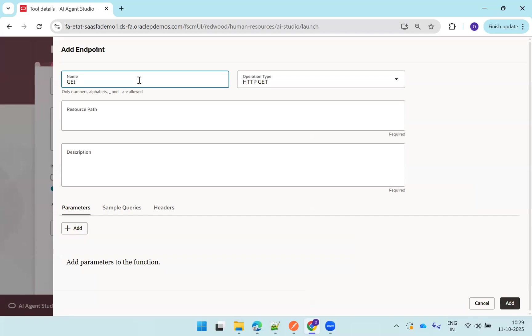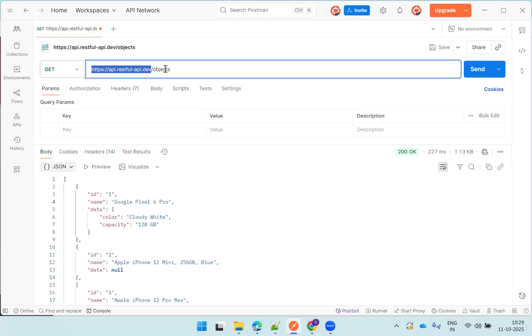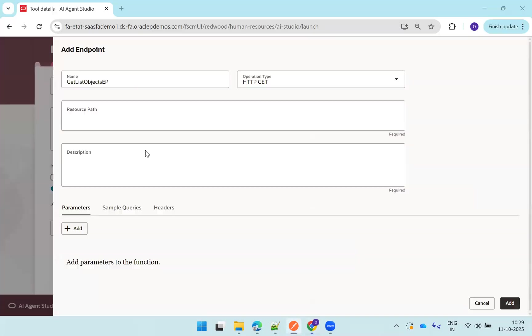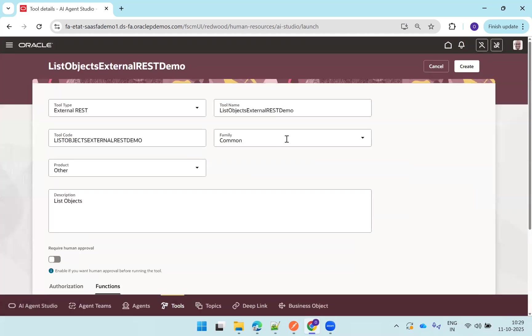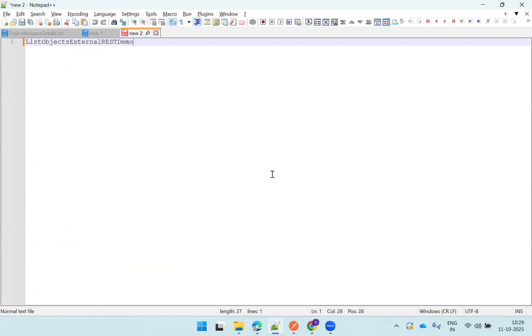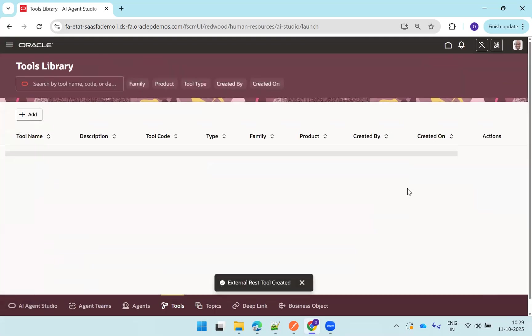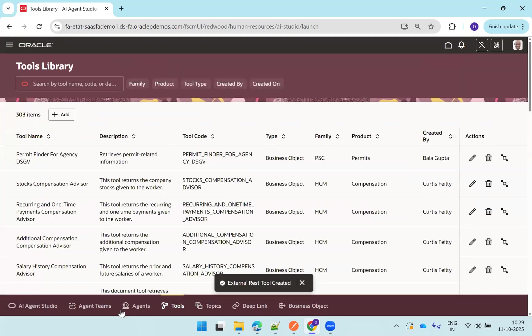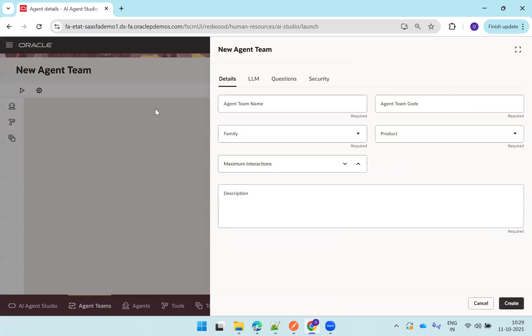And click on function. Now this is very important. You need to mention get list objects, objects, and get list objects description. No parameters, go with the default. Click on add. Yes, create is enabled now. Make a note of your tool name. Create. So our tool is created. This is the tool.